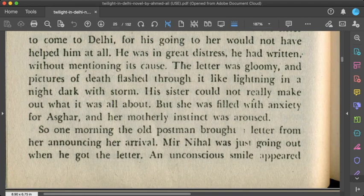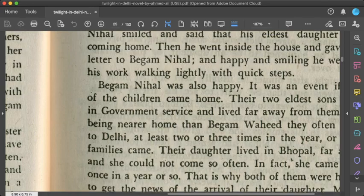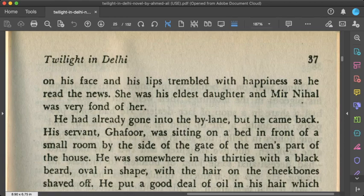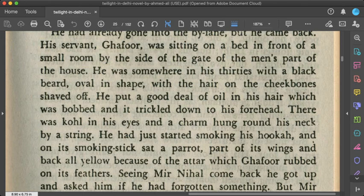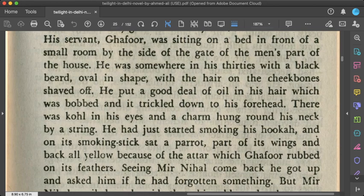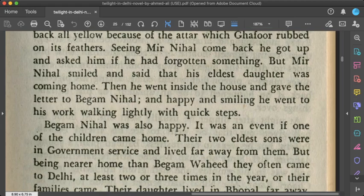Begum Wahid is now coming to Mir Nihal's home to hear Asghar's story and help him get his marriage to Bilkis arranged. The servant Ghafoor receives her. Ghafoor is described as living in his thirties, with oiled hair, a beard, coal-lined eyes, and always preparing or taking hookah — also preparing it for Mir Nihal. Two characters become significant here: Begum Wahid herself, and the servant Ghafoor.